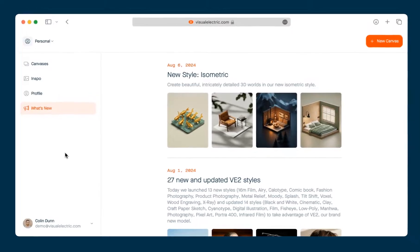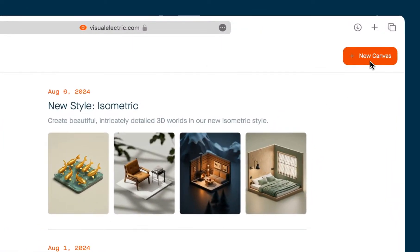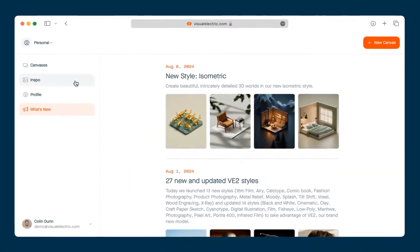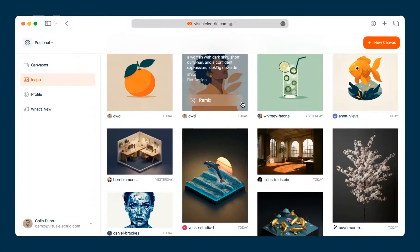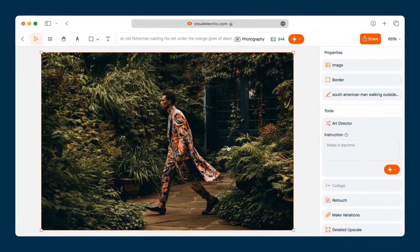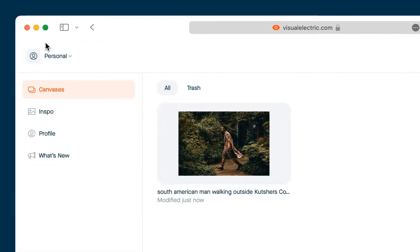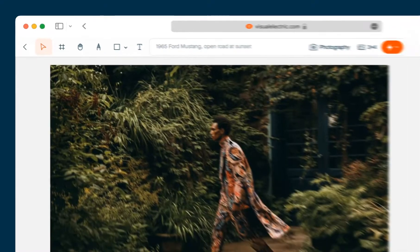If you want to create a new canvas you can click on the new canvas button in the top right corner. Or you can go to the inspiration gallery and click on the remix button on any image. This will create a new canvas and place that image on the canvas. To go back just click on the back button in the top left corner, and you can see the canvas that you just created here. To open it just click on it.